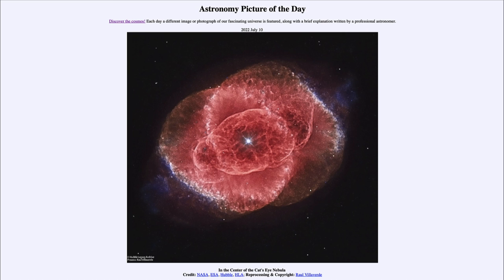That was our picture of the day for July 10th of 2022, titled 'In the Center of the Cat's Eye Nebula.' We'll be back again tomorrow for the next picture, previewed to be 'Sahara Andromeda,' so we'll see what that's about tomorrow. Until then, have a great day everyone, and I will see you in class.